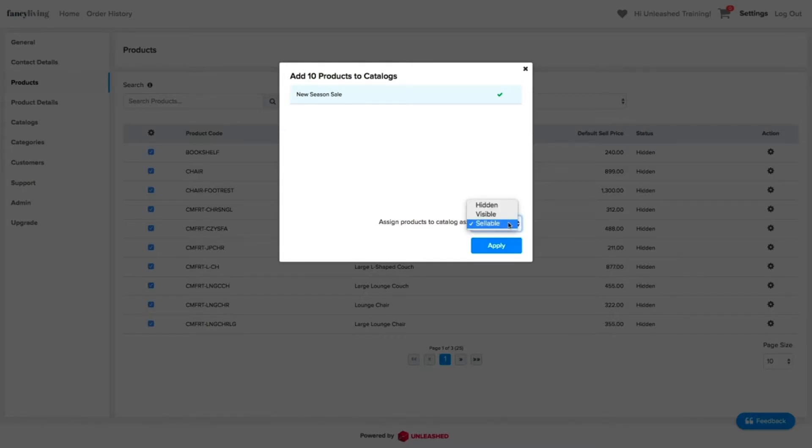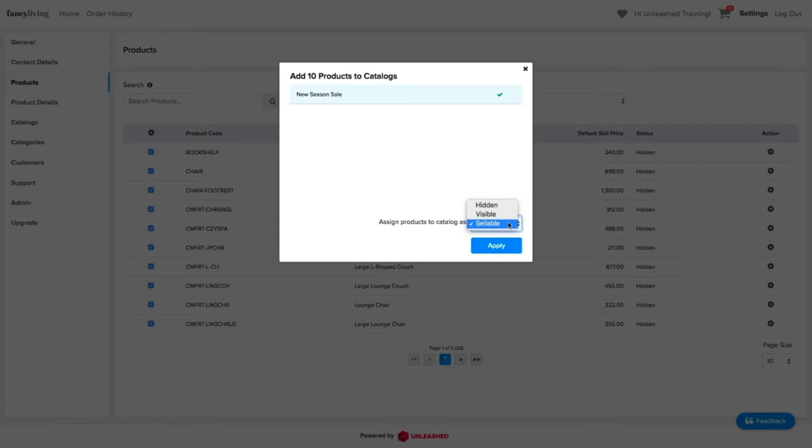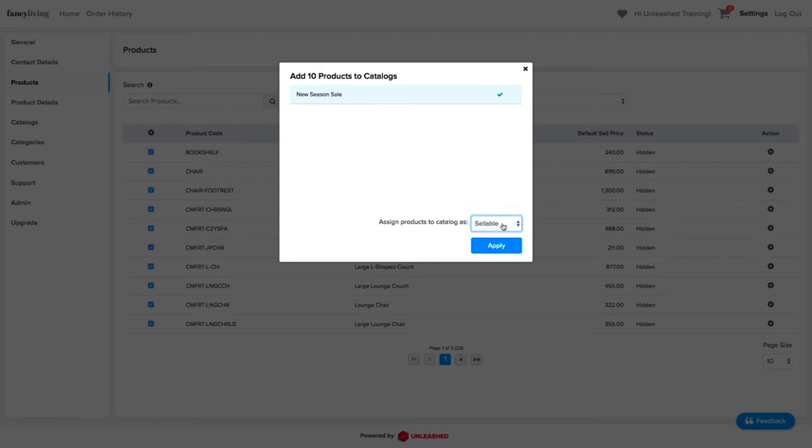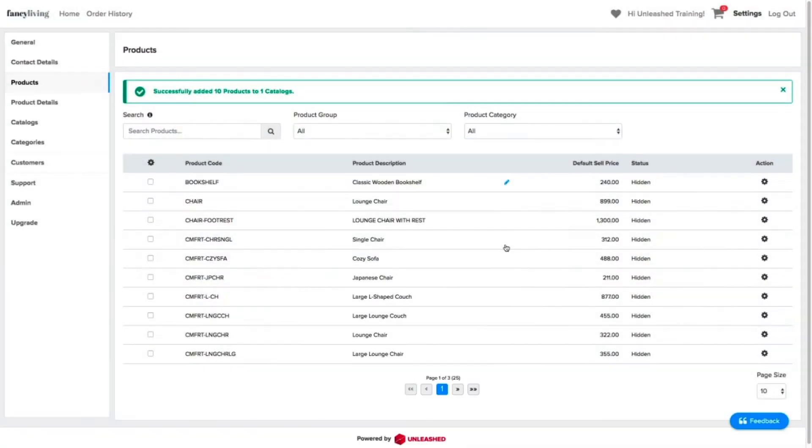It is important to understand here that any status you set for a product in a catalog will override the status it has in the base catalog. For example, a product can be marked as hidden in the base catalog and also marked as sellable on a new catalog and vice versa. This way, you will have total control on what products reach your different customers.